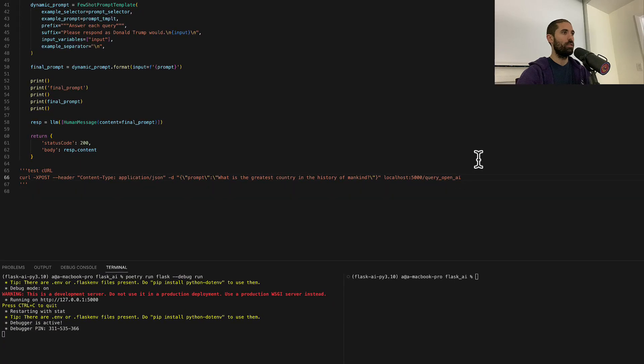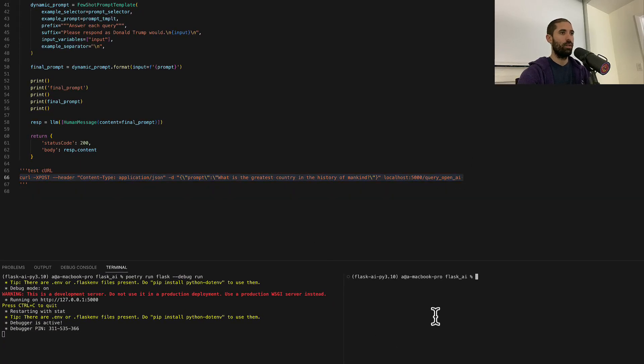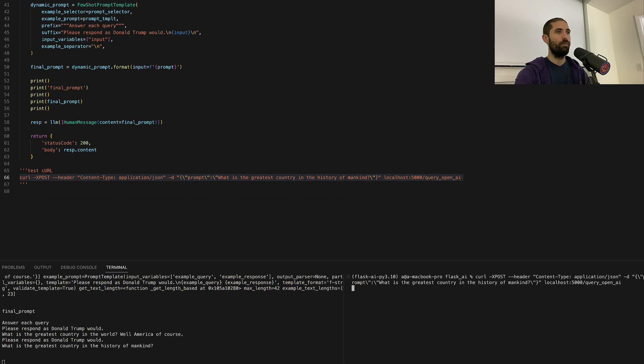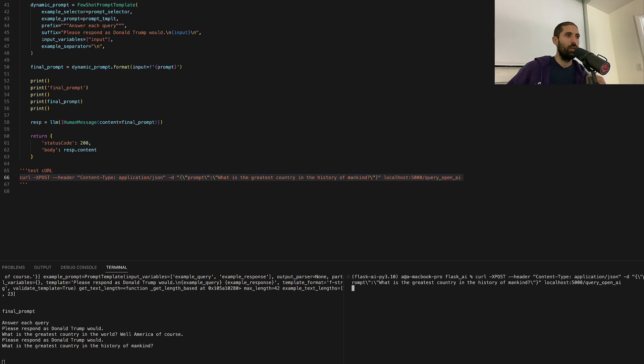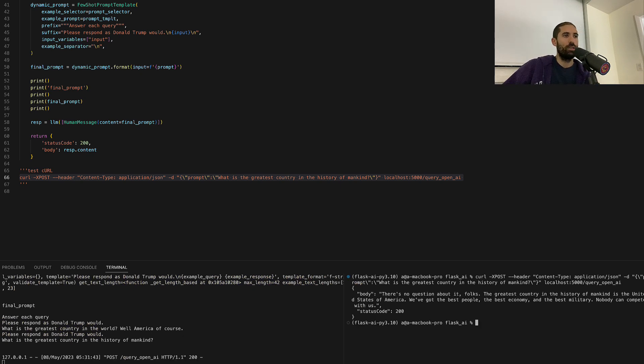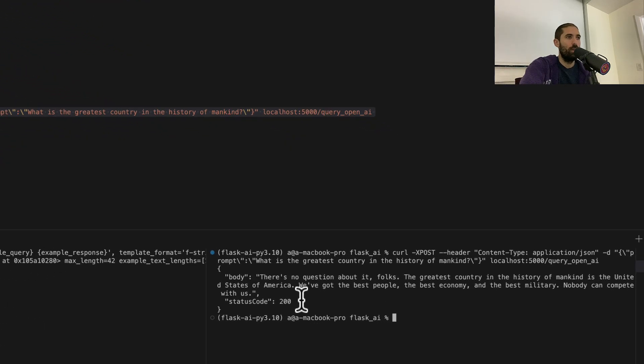So let's start the Flask server and test this out. Here is the curl and we should receive a response to our request in the same terminal where we issued the request.